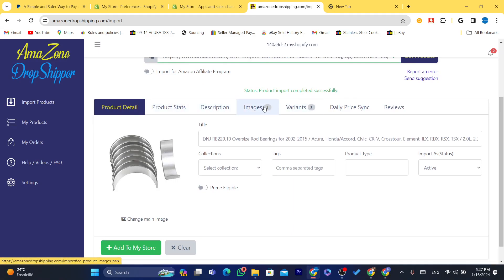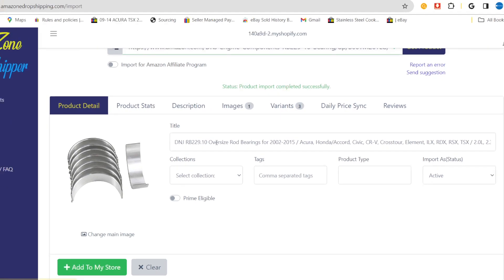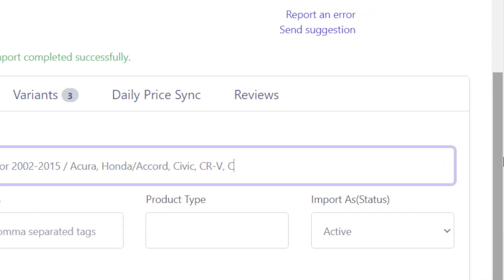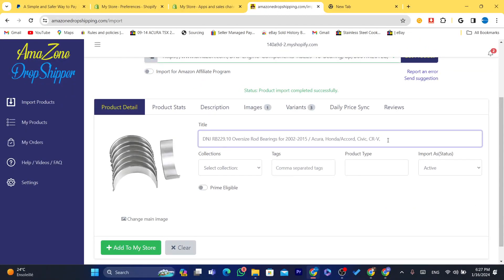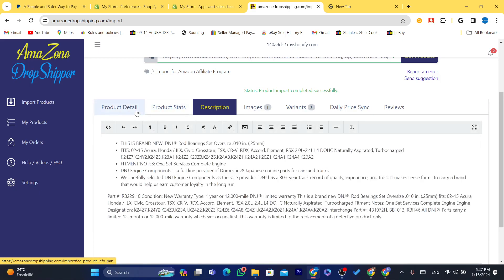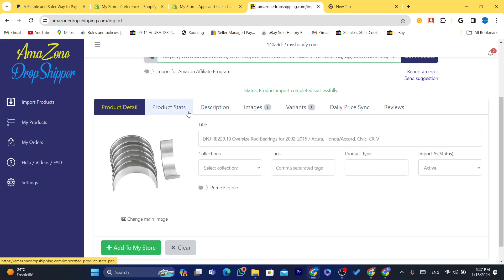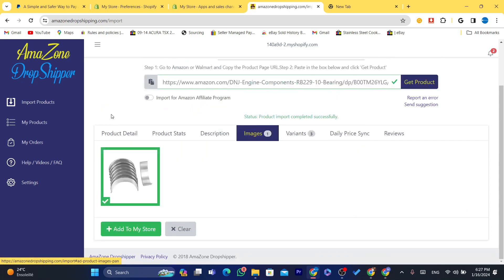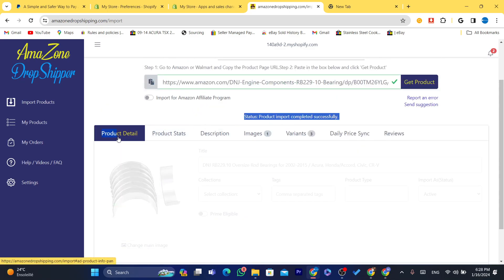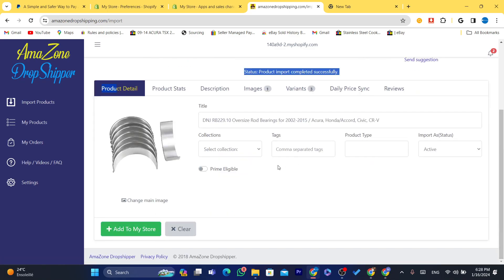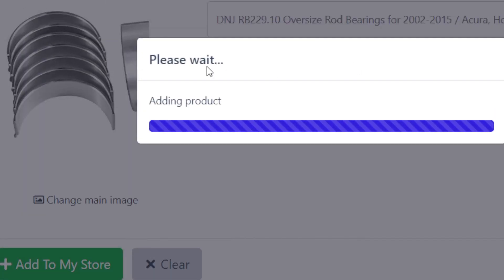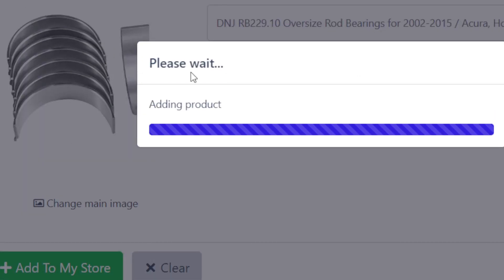You can see the description, images, and any different variations the product has — you can customize all of these. For example, you can change the title if it's too long to make it look unique on your Shopify store. After you've changed the title, description, and images, click Add to My Store.